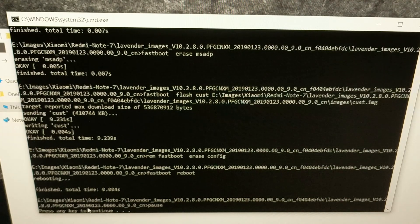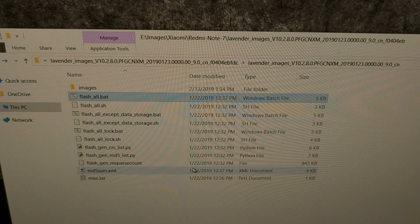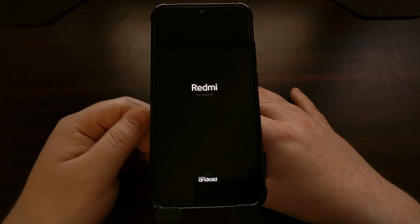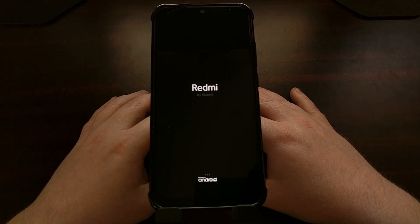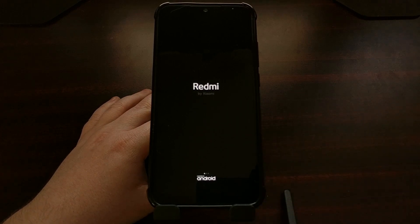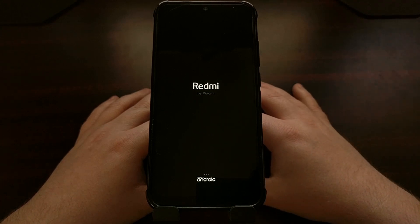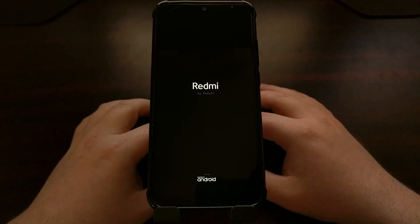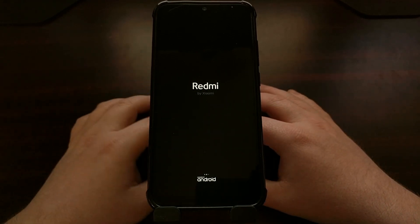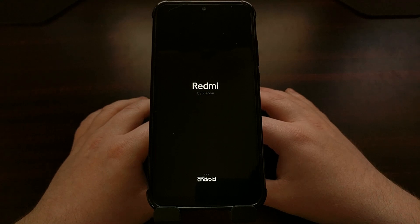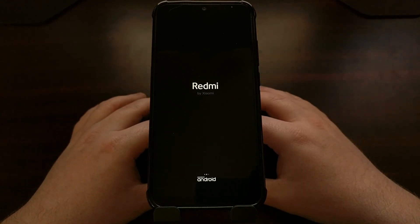Once it finishes, it's going to prompt you to press any key to continue, then it's going to close the window and the Redmi Note 7 is going to reboot on its own. Since we have just done an unbrick — which is essentially a factory reset — this first boot cycle is going to take longer than normal. Be patient during this process; it will boot us into the MIUI Android activation screen.